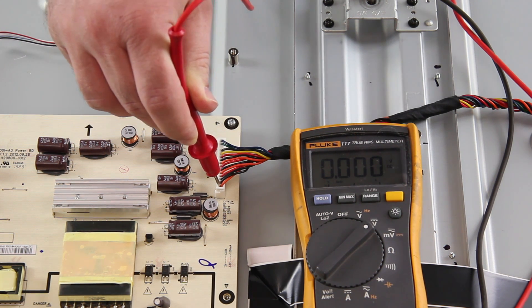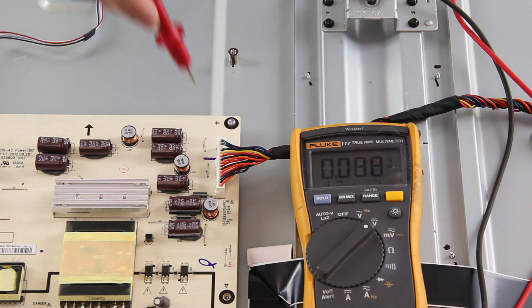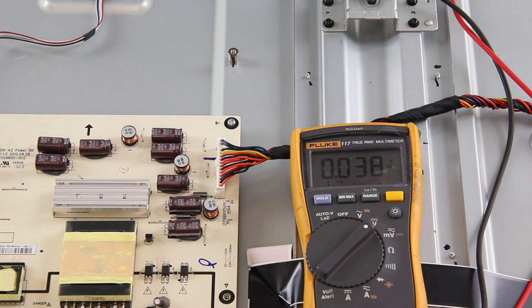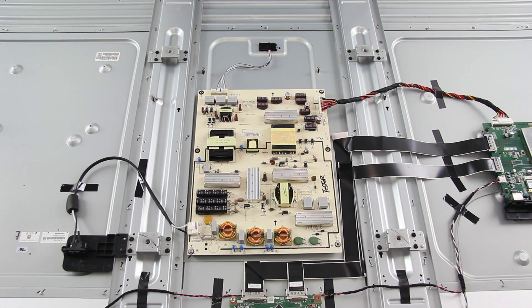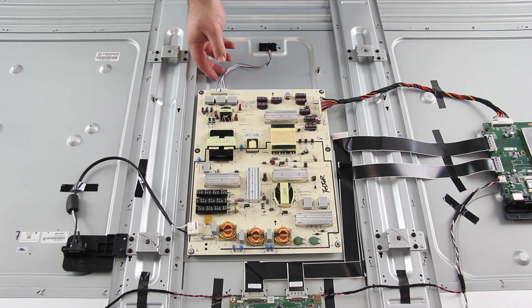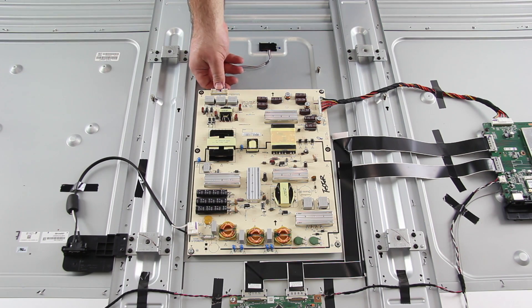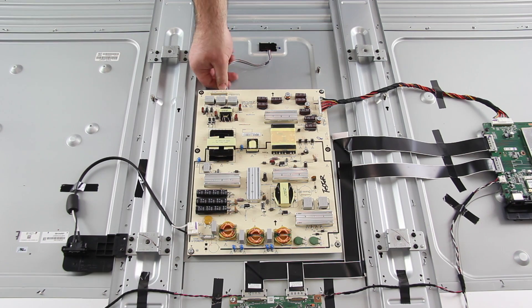Here is a video showing how to replace the power supply board. The first thing I will do is disconnect all of the cables from the board.